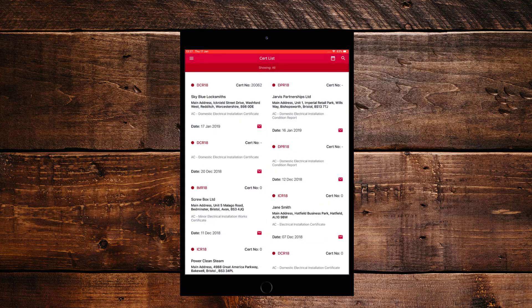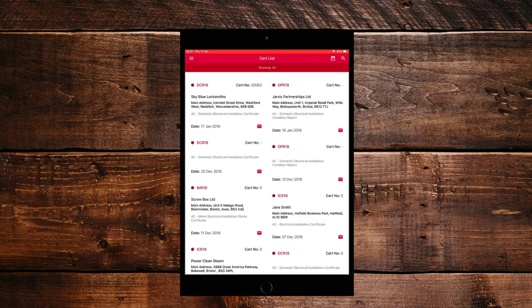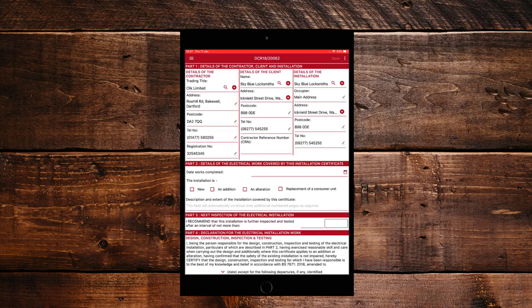Now we're going to simply tap on one of these certificates and fill one in. We're going to be looking at the DCR 18 that was sent from the office. As you can see, some of this has already been filled in for us, which is a really good start for the engineer.